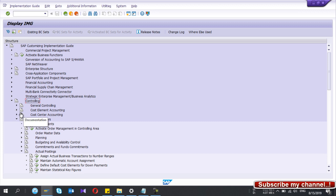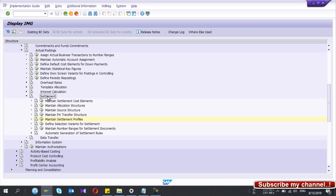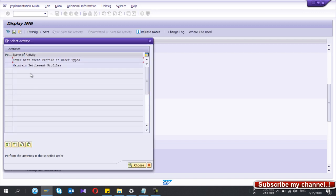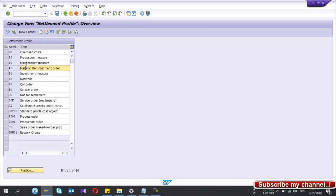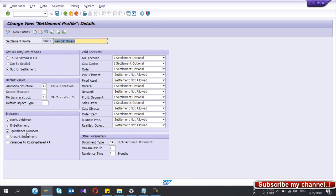To configure the rework settlement profile, go to SPRO, and under Controlling go to Internal Orders, then Actual Postings, then Settlement. Under Settlement, there is a tab called 'Maintain Settlement Profile' — click on that. You can create a new entry or copy an existing one. This is the rework settlement profile I created. If I double-click it, I make order settlement optional, cost center and GL optional, not allowed for certain receivers, and material settlement also optional.